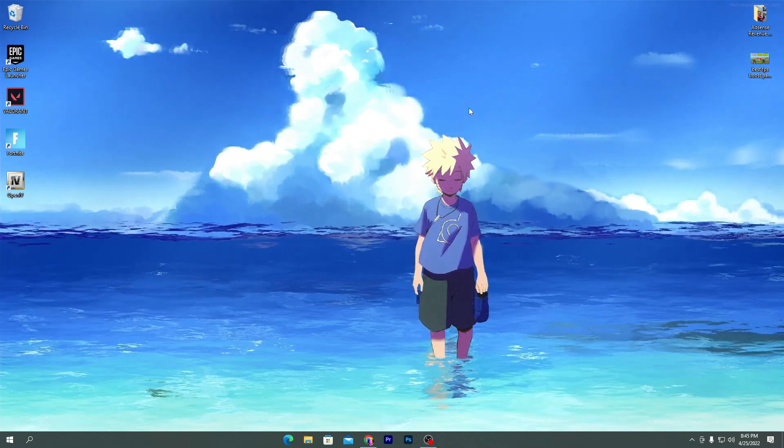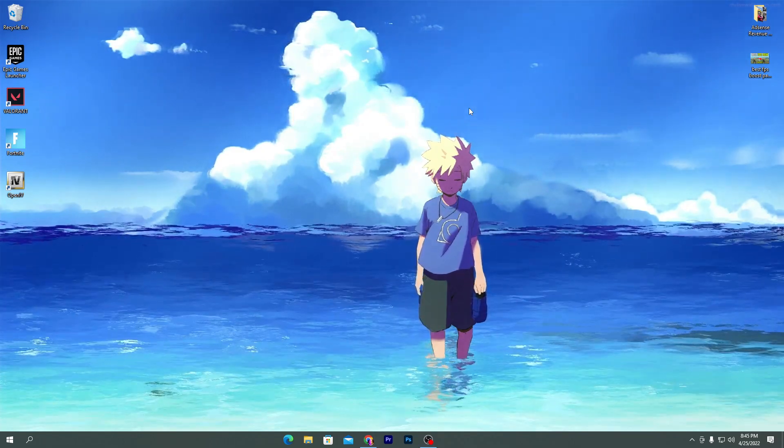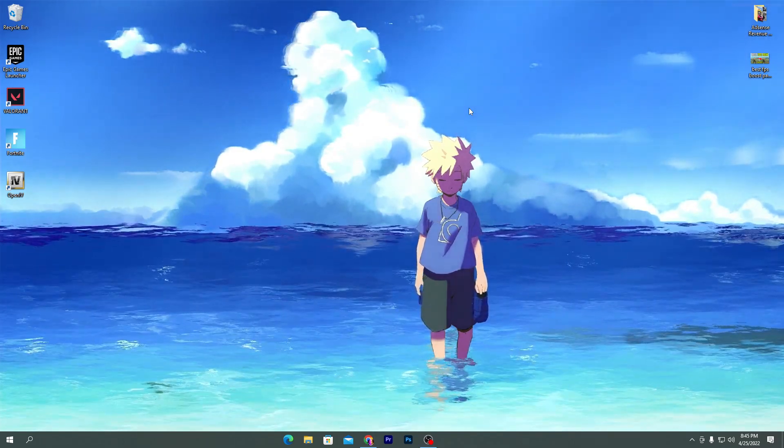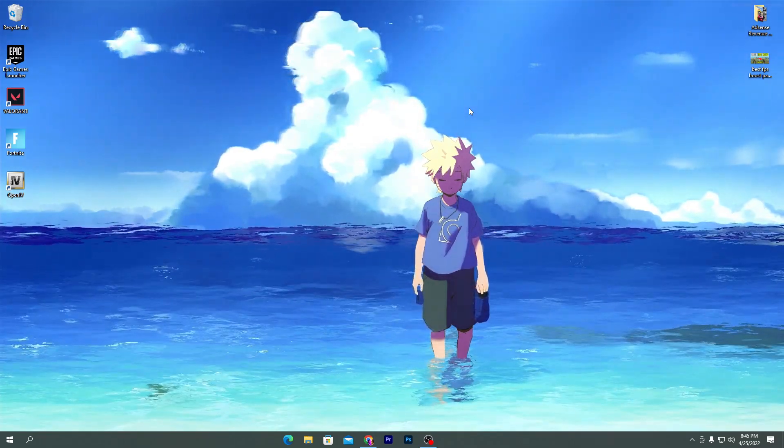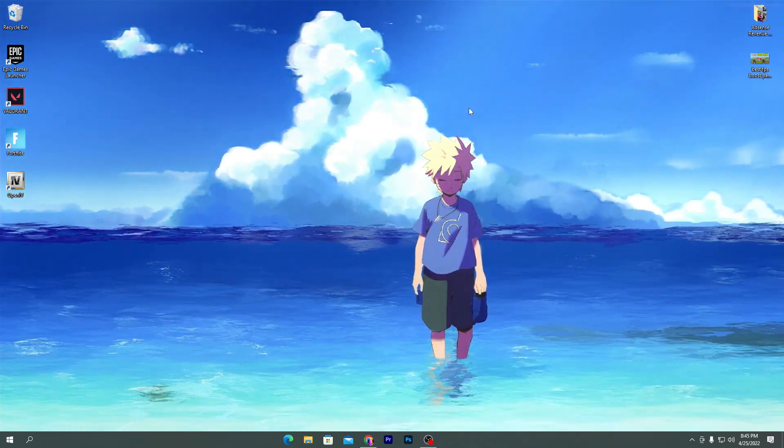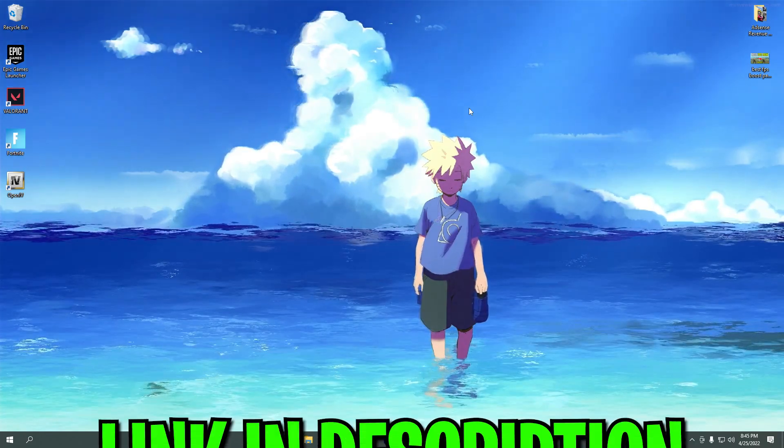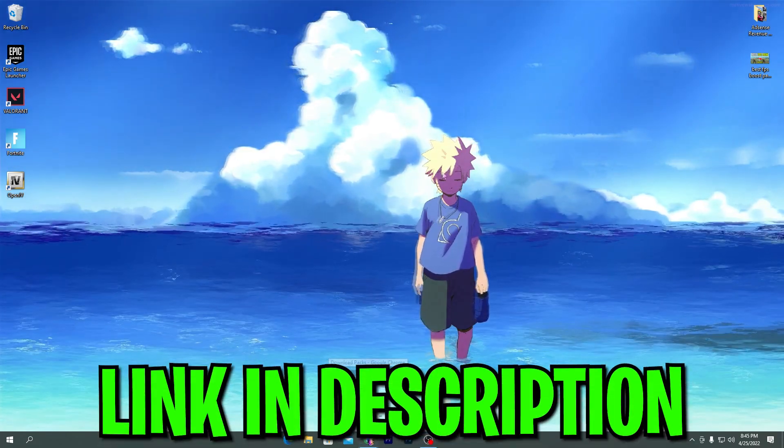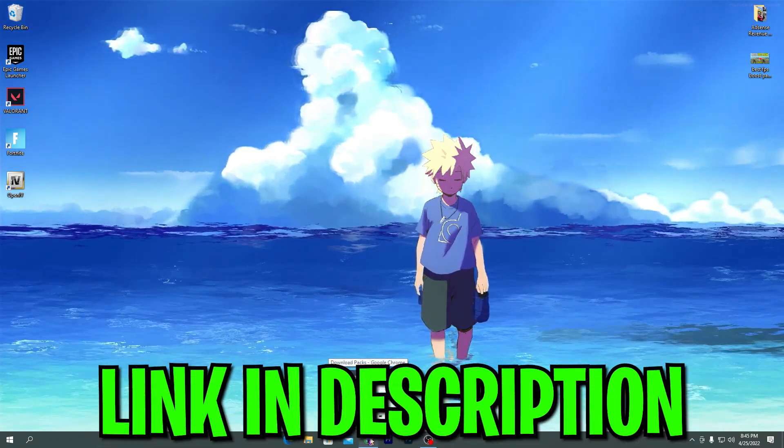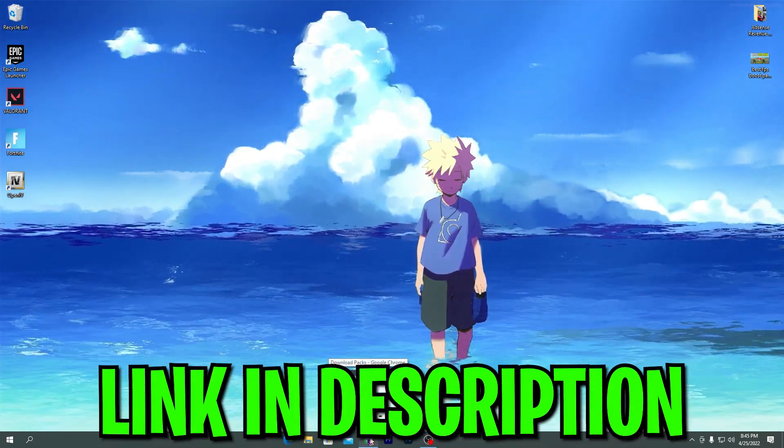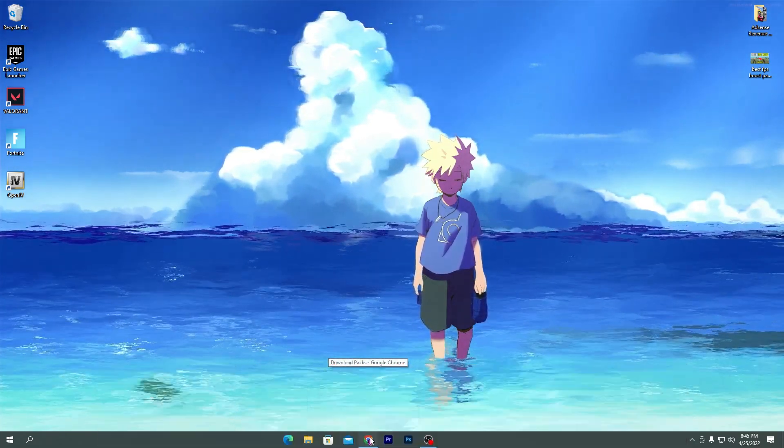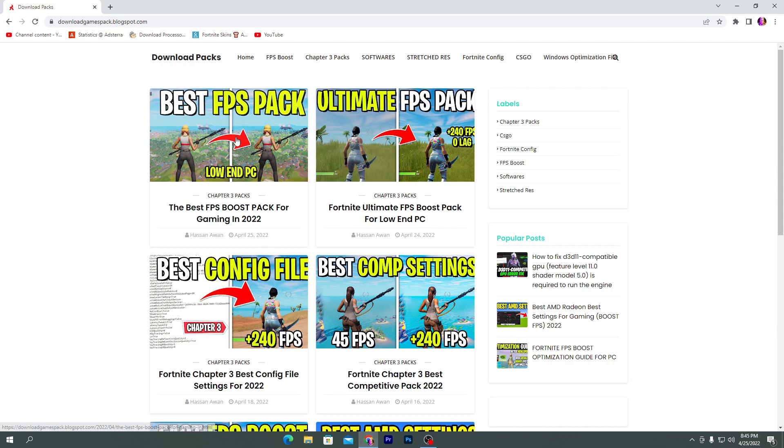First of all, you need to download the best FPS boost pack on your PC. Link is available in the description of this video. Go into the description and click on the download link, and that will take you here onto my download gamespack.blogspot.com website.